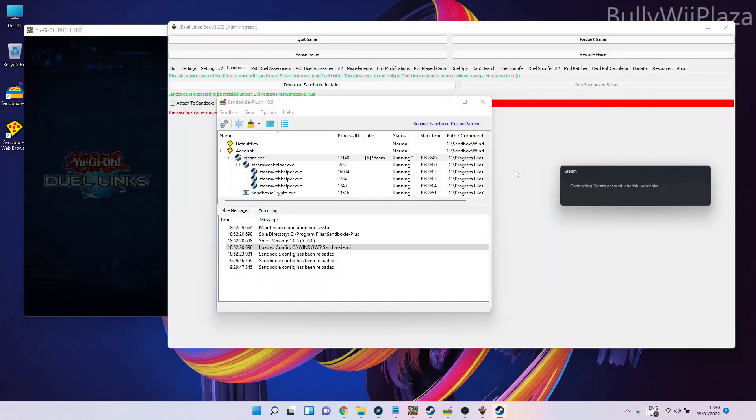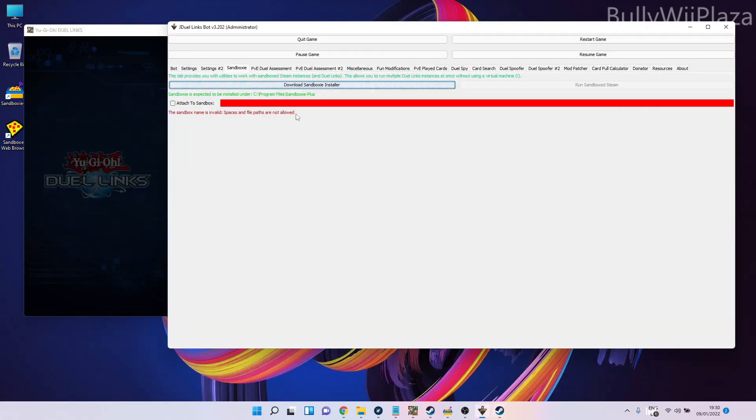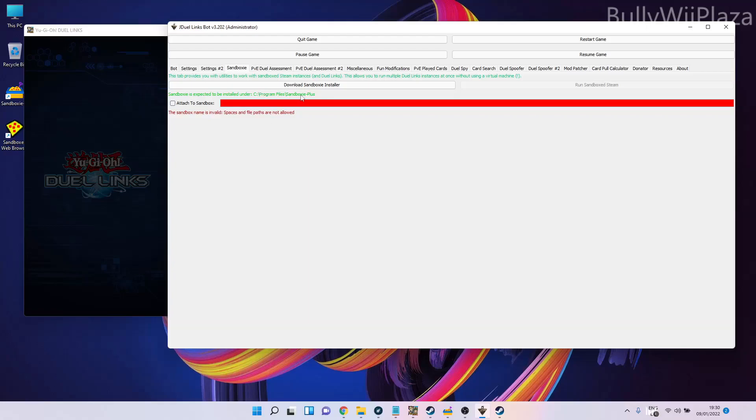While it loads, we can continue in the JDuelLinks Bot. Here we have to enter the sandbox name, not the Sandboxie Plus file path. Since our sandbox name is 'Account', we will enter 'Account'.